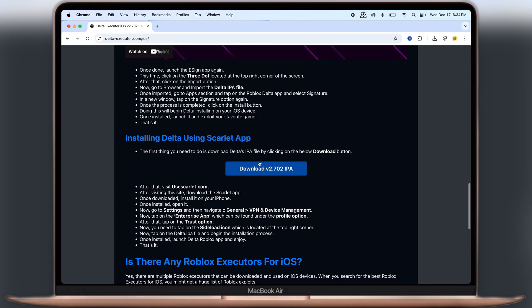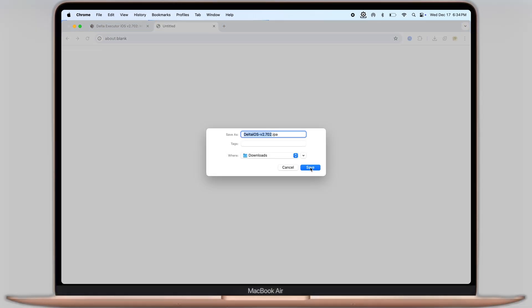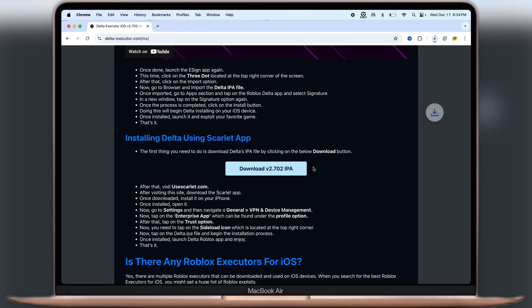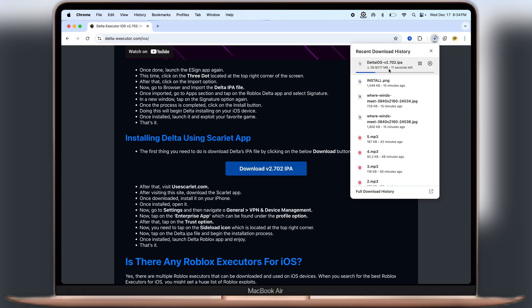Now scroll down on the next page, and here you'll find the download button. Click on it and download the Delta Executor IPA file.